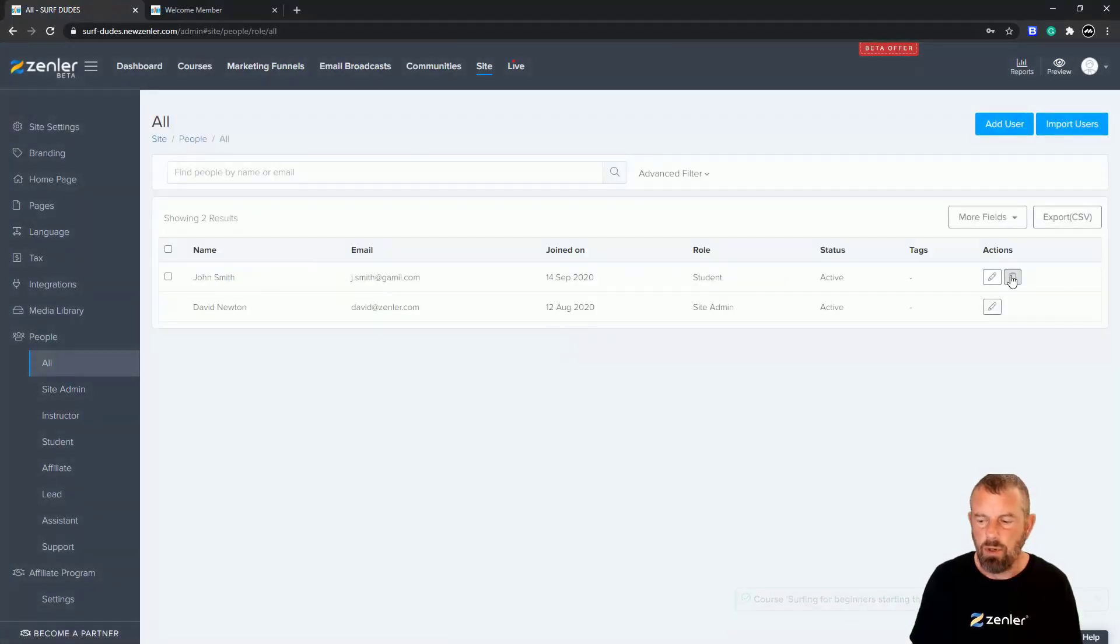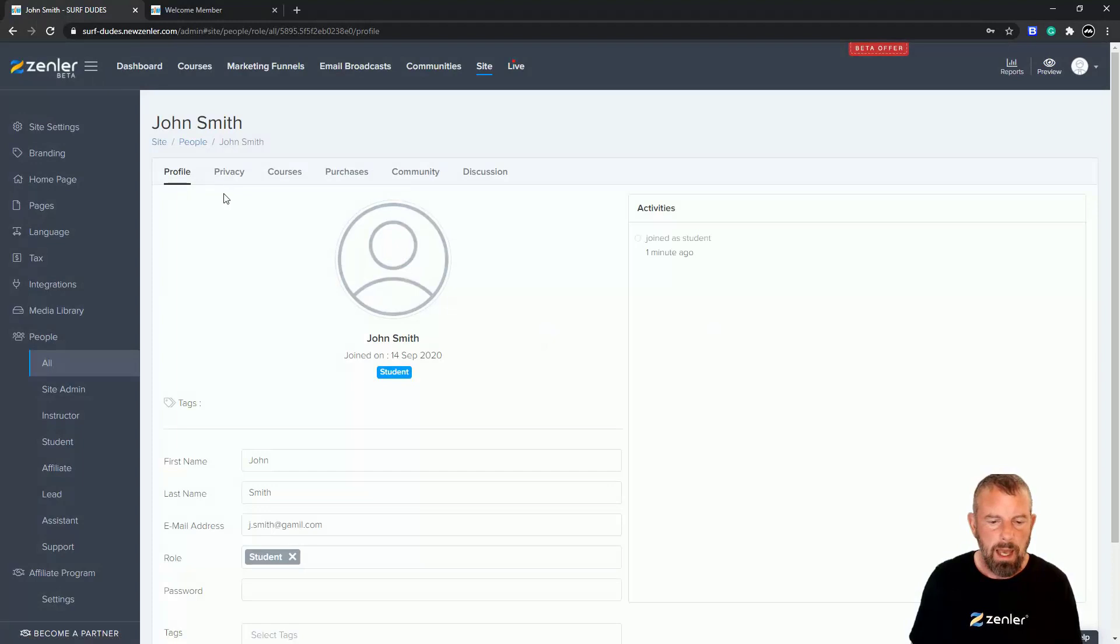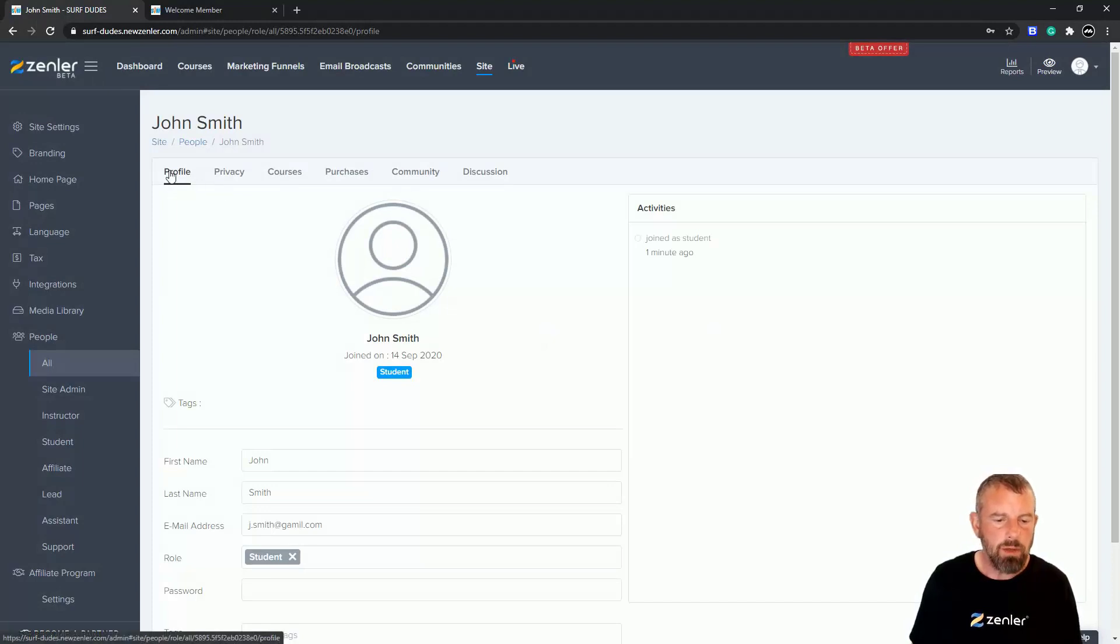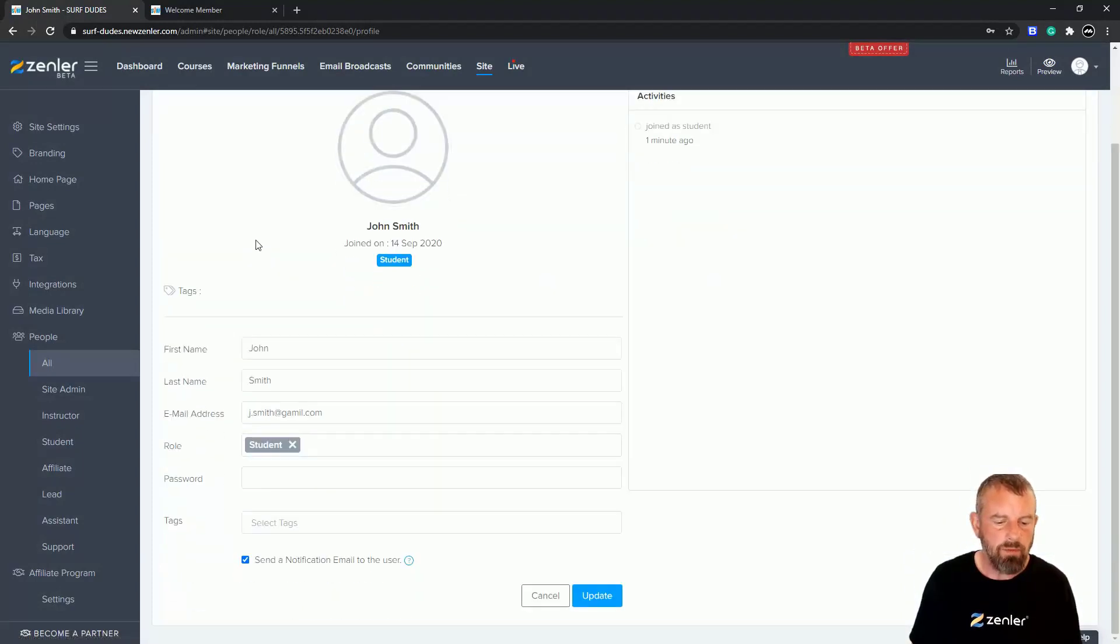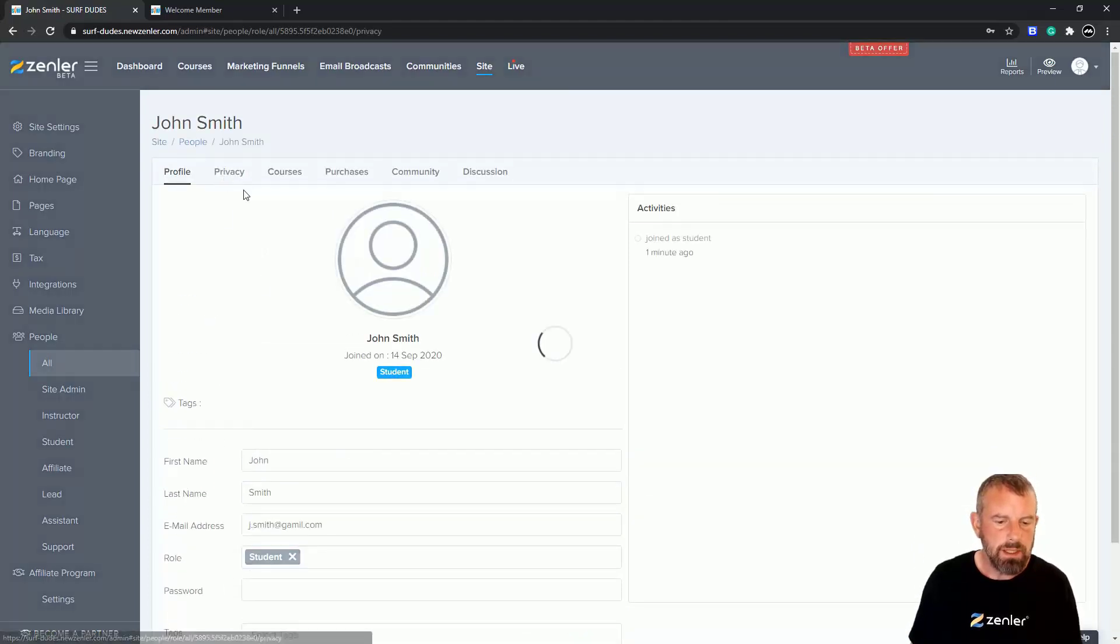to add him to the course, I just click this little edit button. Under Courses here, by the way, you can check out the profile down here. I don't want to send an email to the user because he doesn't exist.